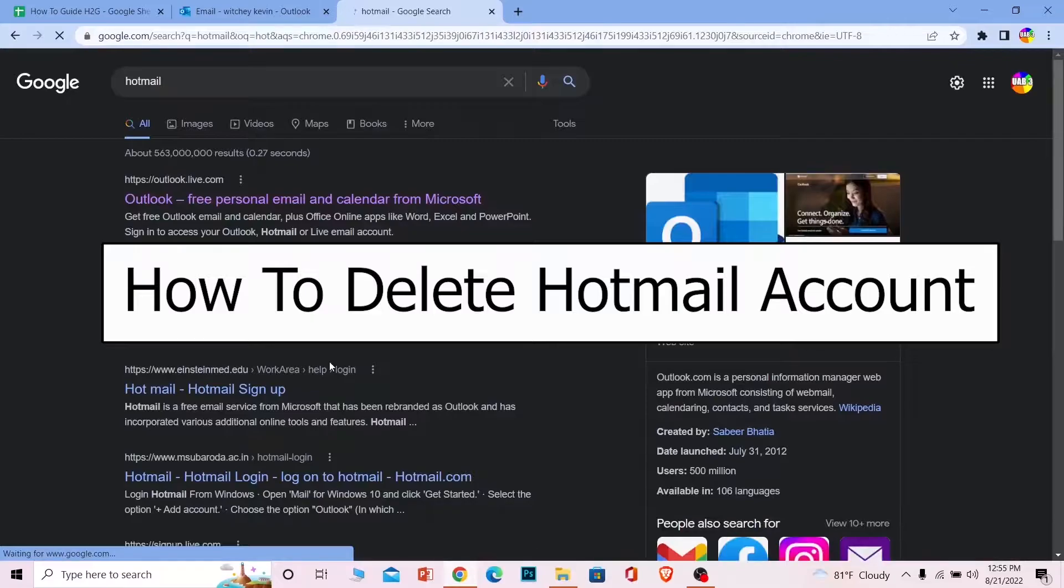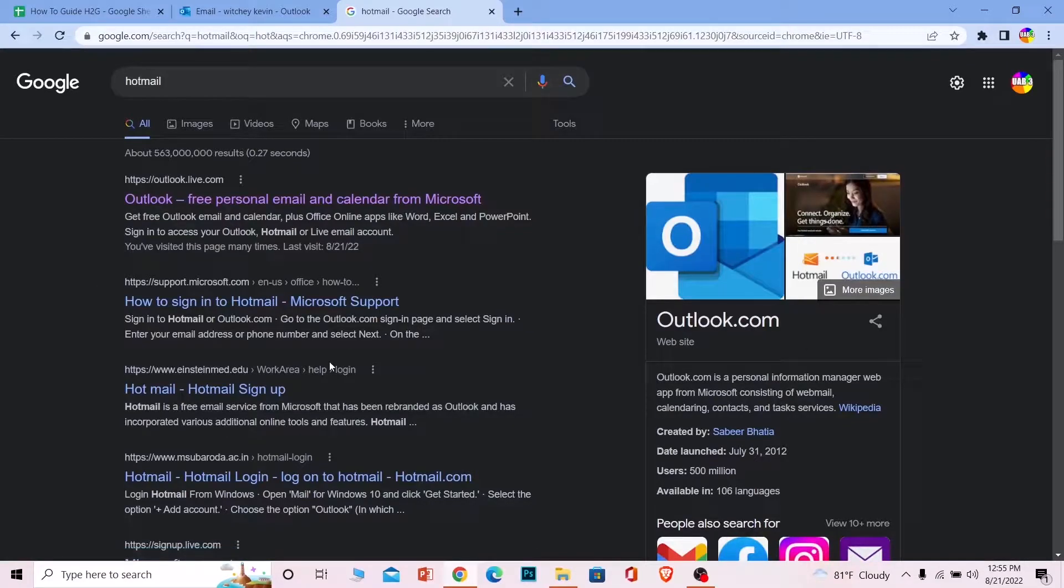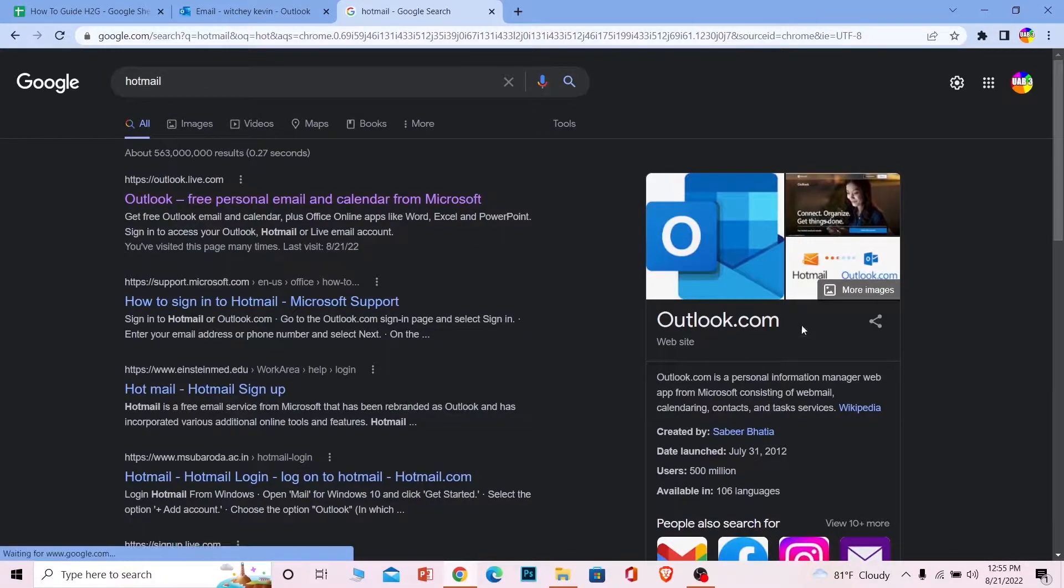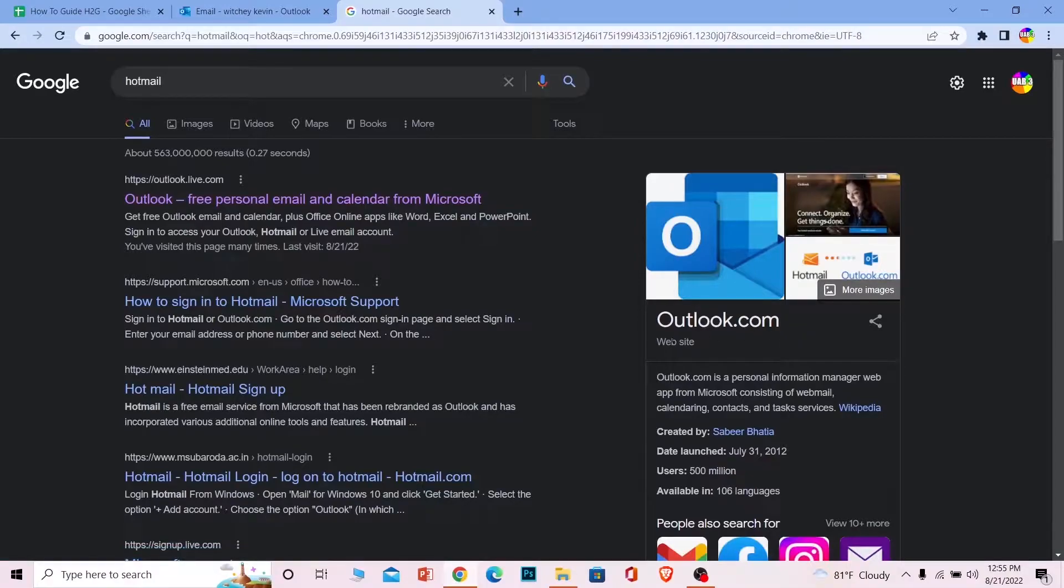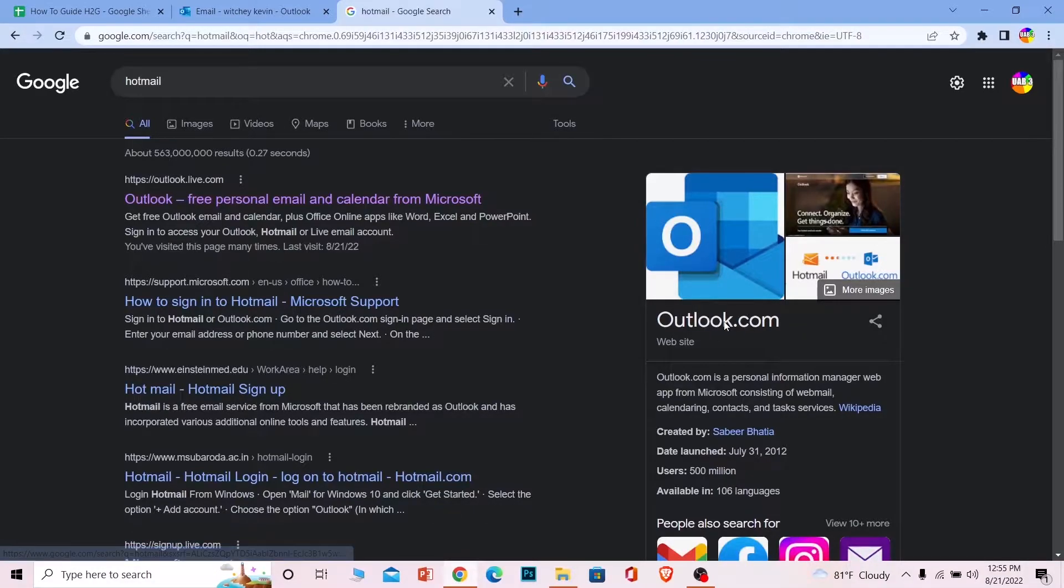search for Hotmail on Google. Notice that when you search Hotmail, it's going to show you Outlook, and this is because Hotmail has been bought by Microsoft and is now known as Outlook.